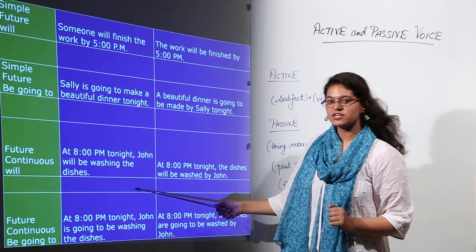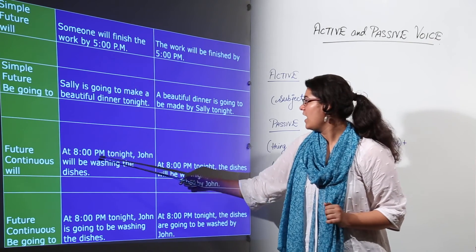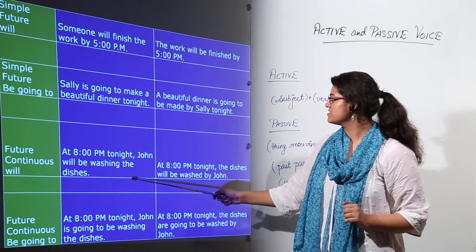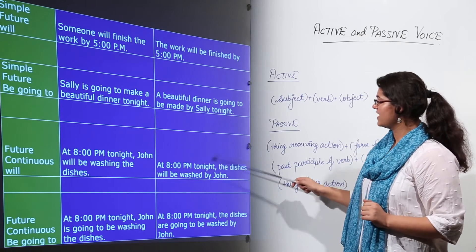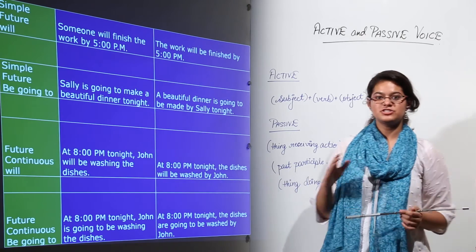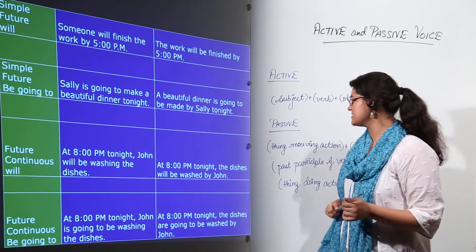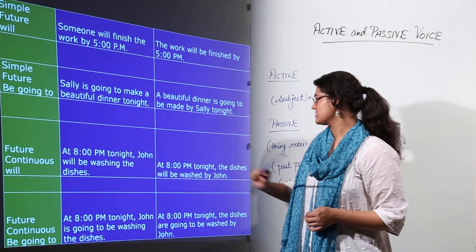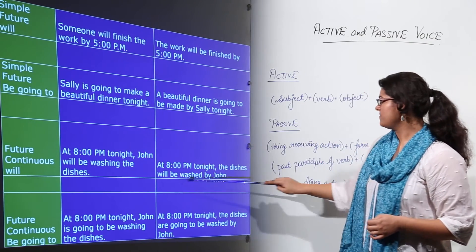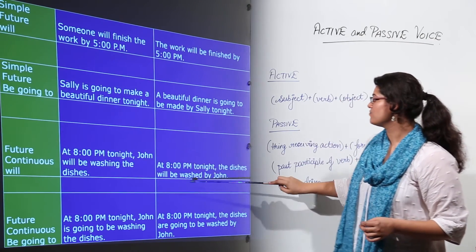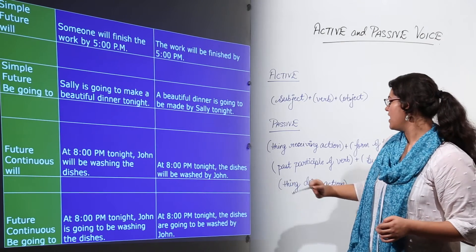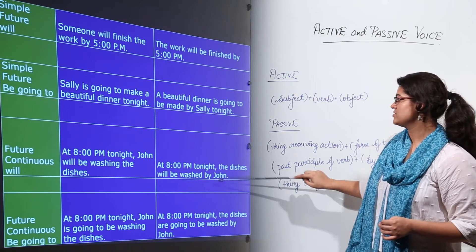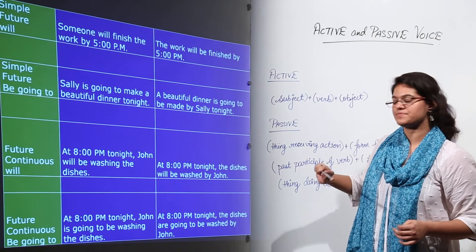Future continuous using 'will': 'At 8 pm tonight John will be washing the dishes.' 'At 8 pm tonight' is additional information left as it is. The dishes, the object in the active voice, become the subject. 'Will be washing' becomes 'will be washed' as the past participle of the verb, giving 'The dishes will be washed by John.' John was the subject in active voice.